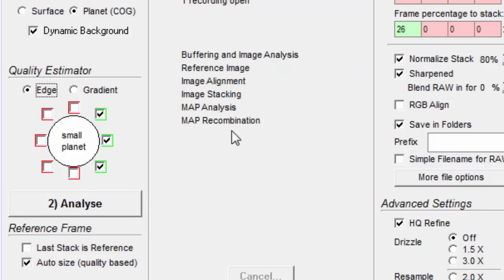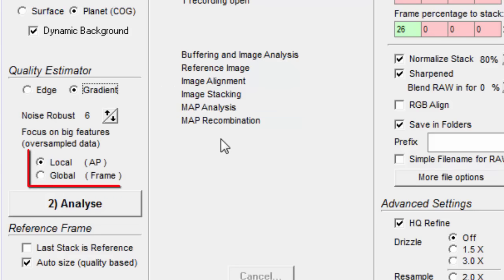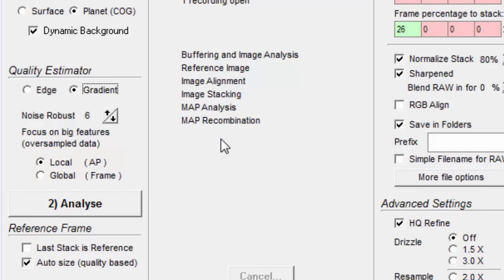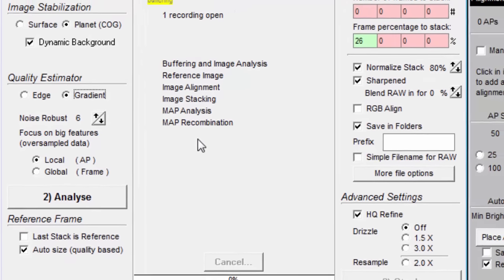When edge is not selected, you then have this local versus global option. When you select local, then the quality will be assessed for each region associated with each align point, and then will be sorted separately.